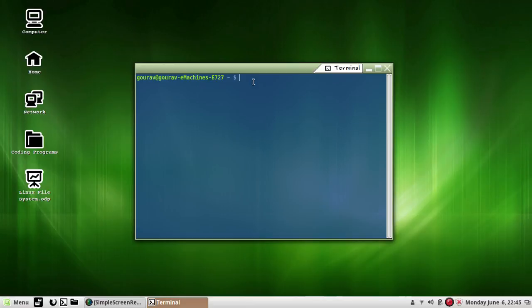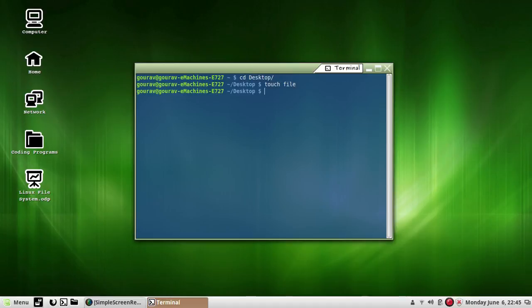For example, I will create a file. First I will go to desktop — cd desktop — and then touch file, and as you can see with ls -l.